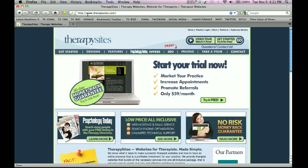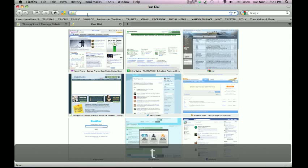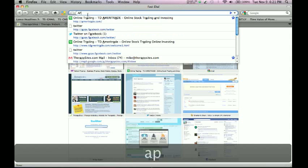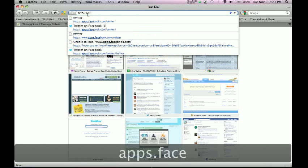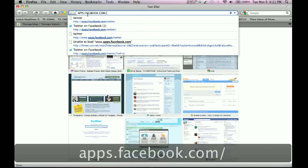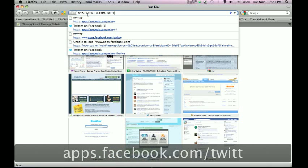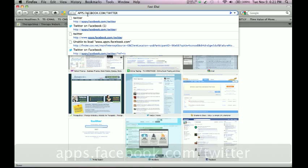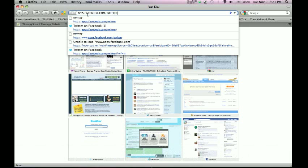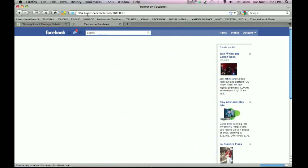This second step is really easy. All you have to do is go to apps.facebook.com/twitter. You don't want to do www or http, you don't want to do any of that. Just apps.facebook.com/twitter. It will take you right to the source.